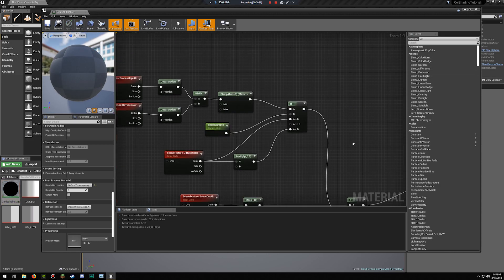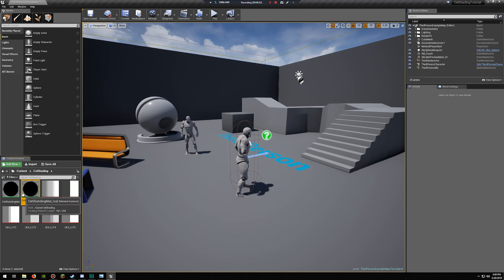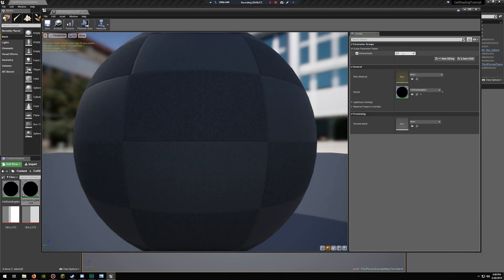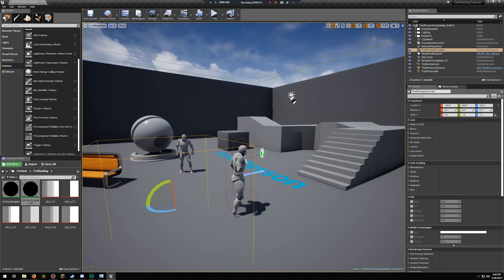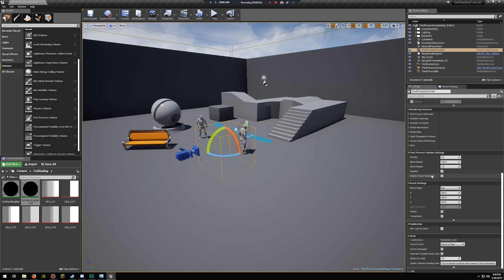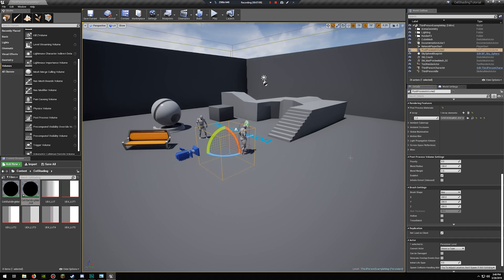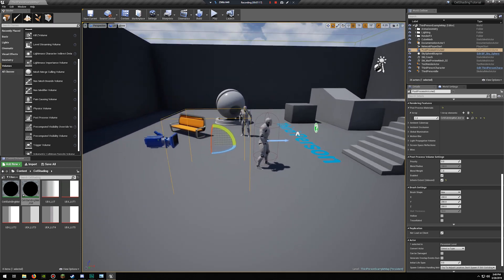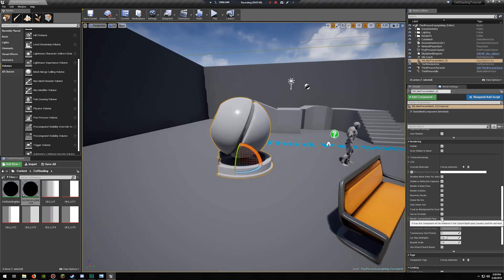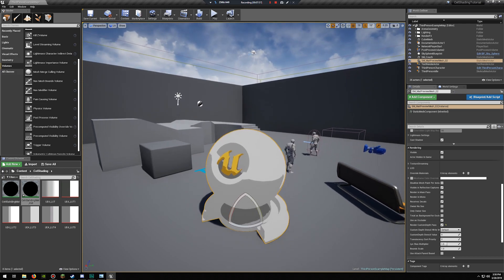Now you have your cel shading material with the shadow depth parameter. Create a material instance — it uses less resources and gives you control over shadow depth. Create a new post-process volume and drag it into your scene. In post-process materials, choose asset reference, click on your instance, and use the selected asset from the browser. Set it to unbound so it applies to the entire scene. Then go to your object, scroll down to rendering, and enable render custom depth pass. Now you can see the material looks cel shaded.